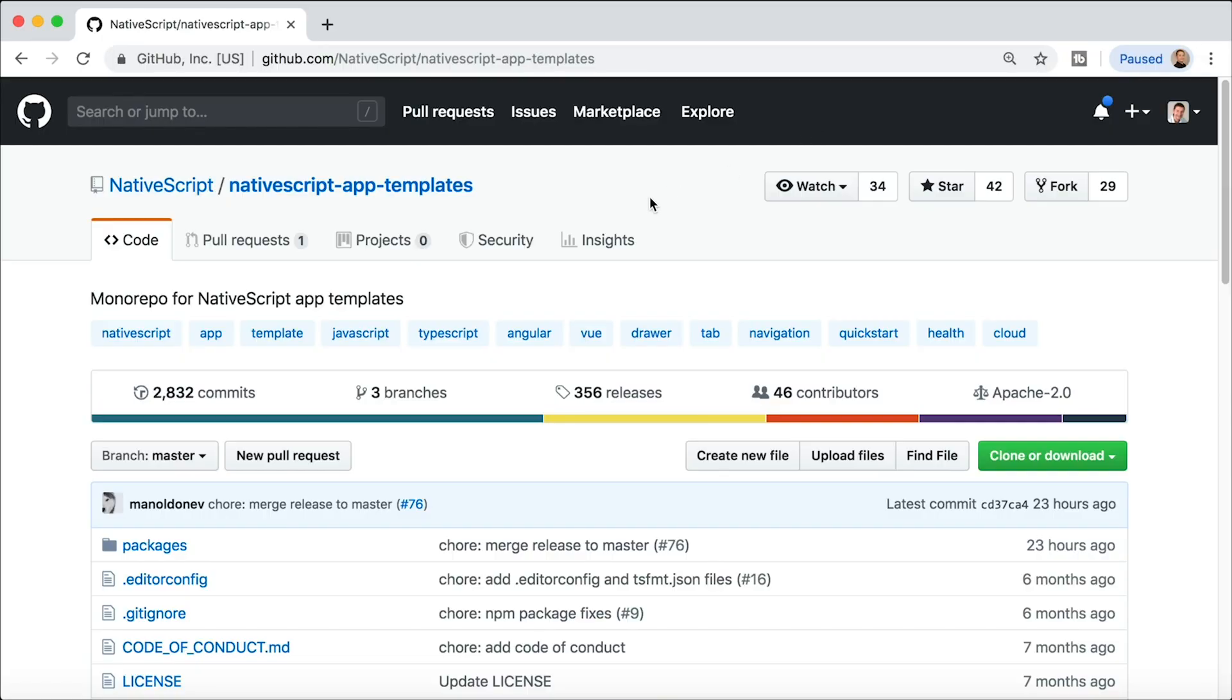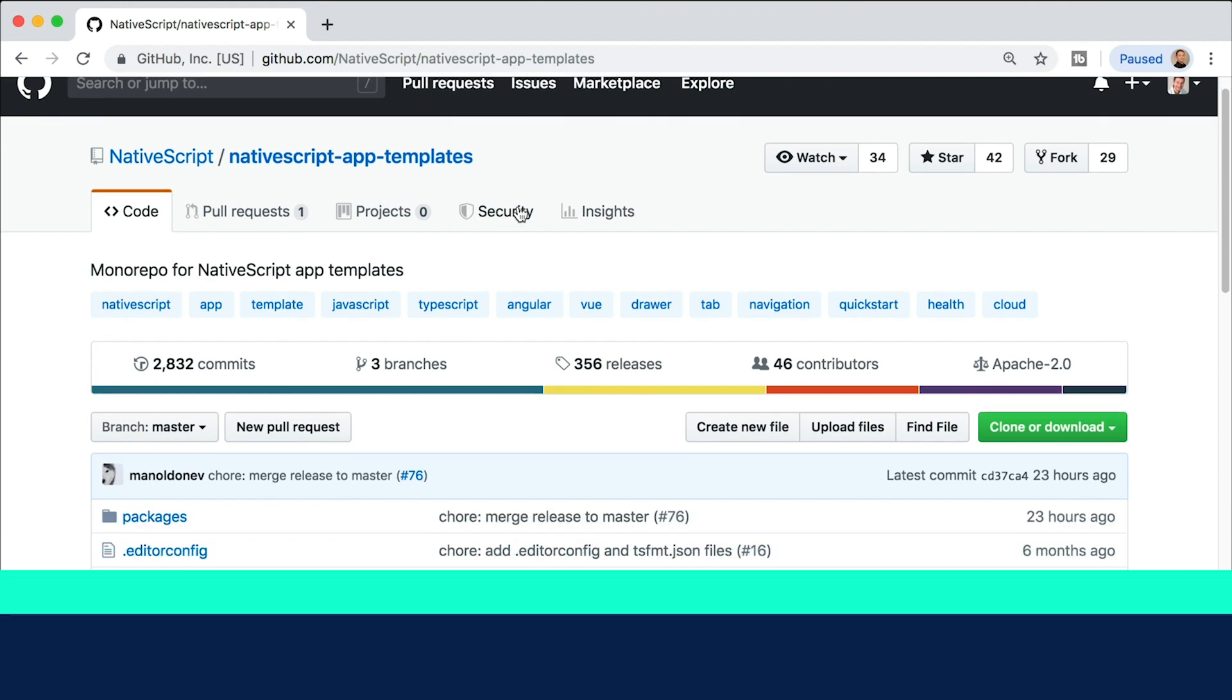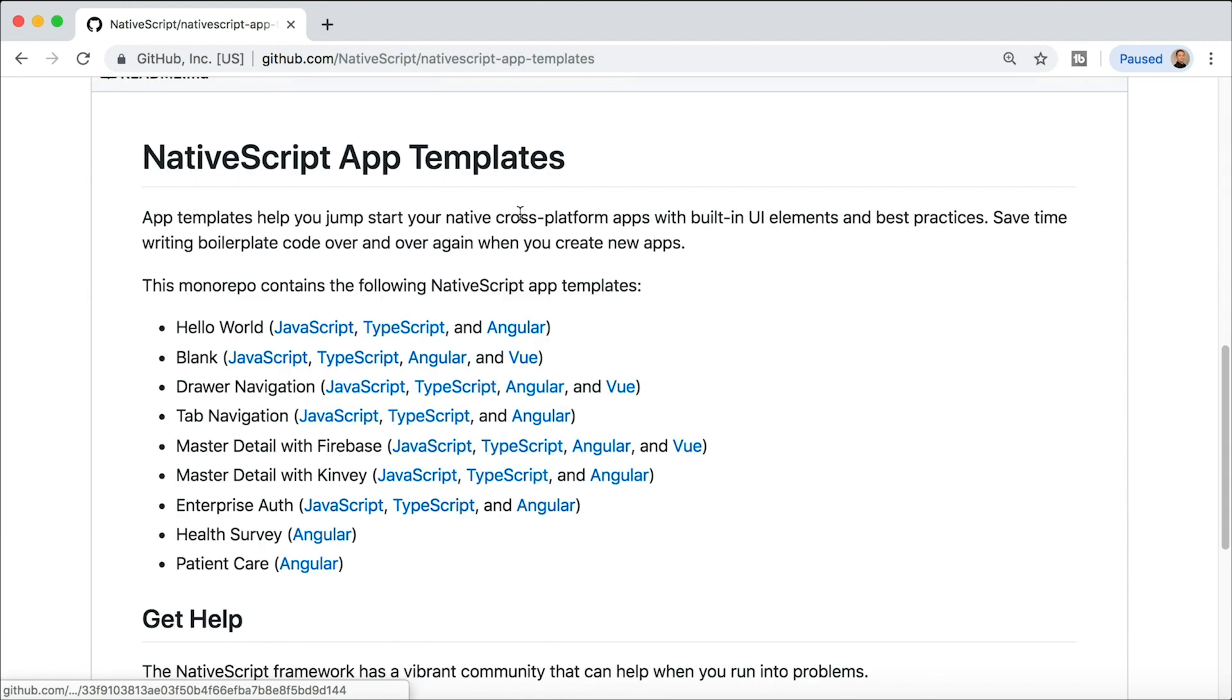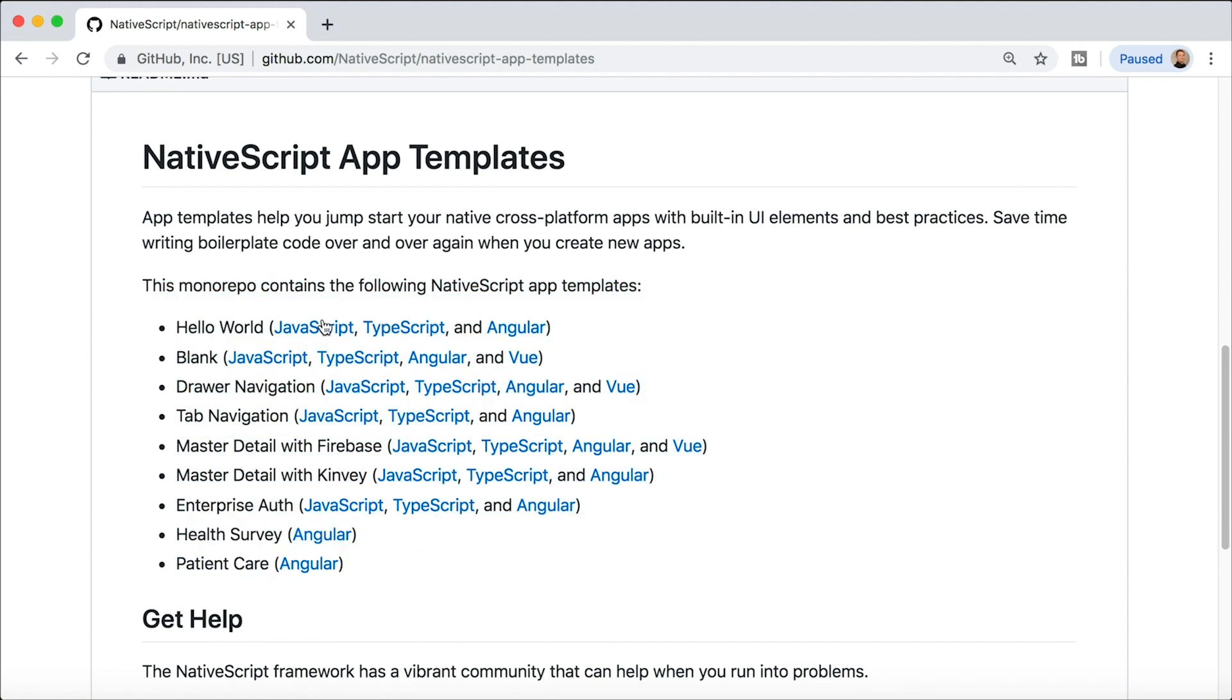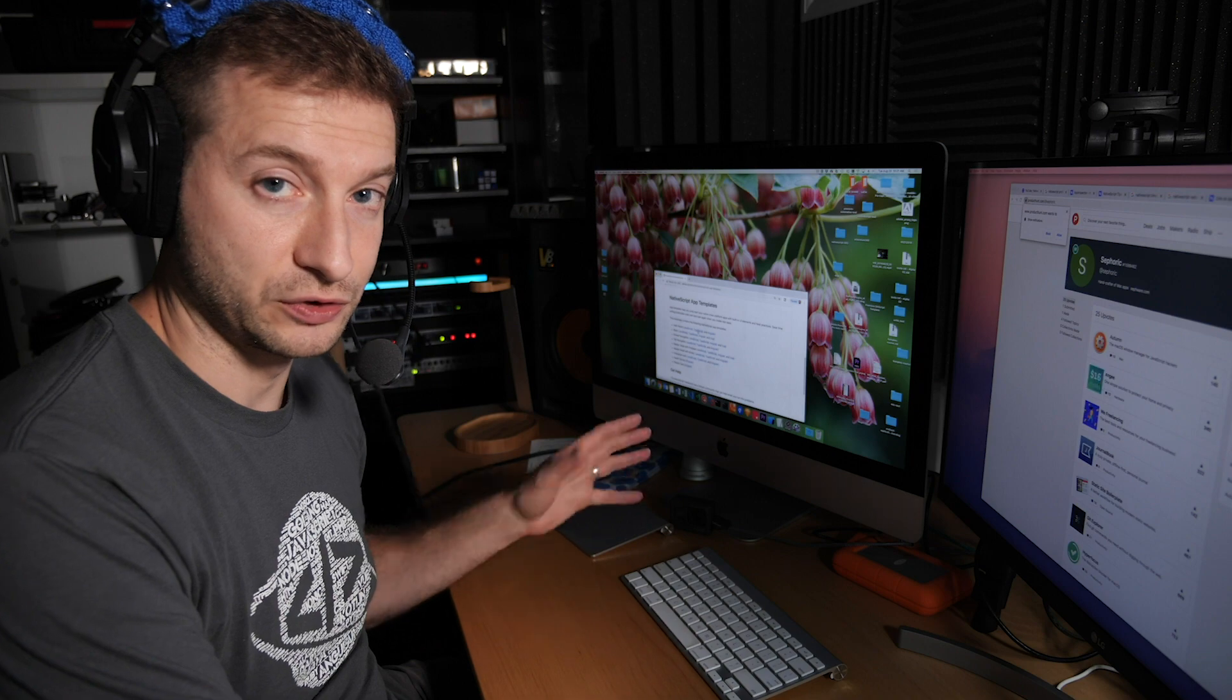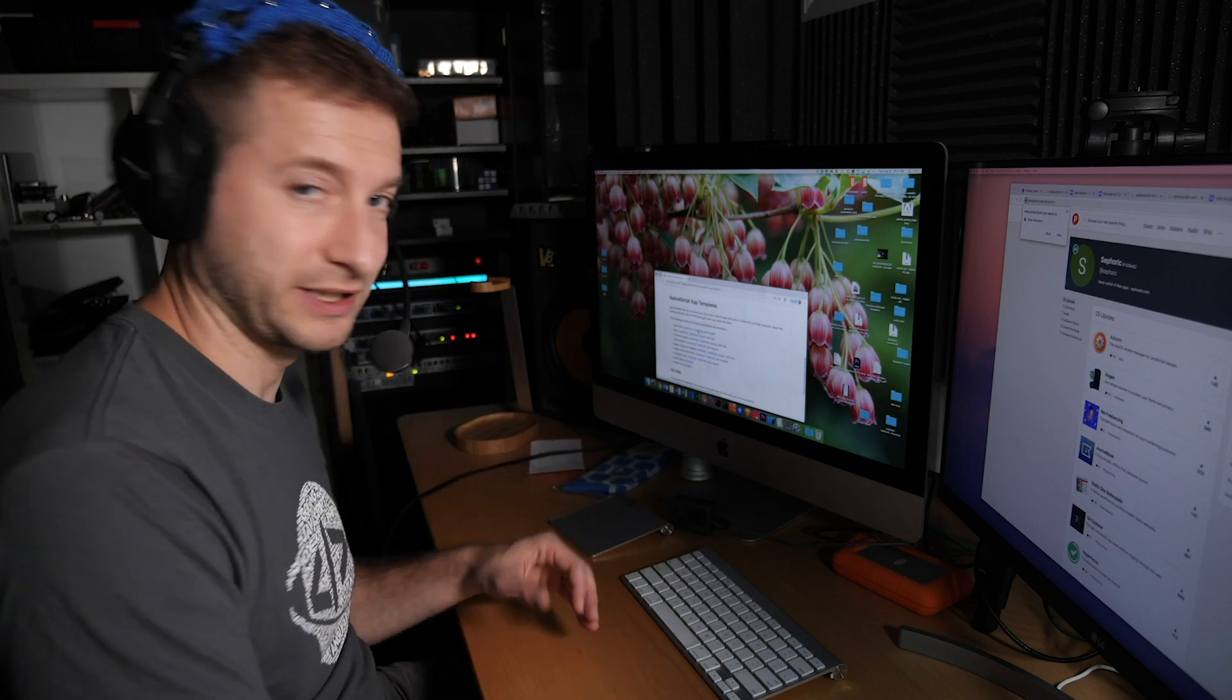If you go to this URL right here, this is the GitHub repo for these templates: nativescript-app-templates. You can see all the different ones available right here and you can navigate to each one. So hello world is the one that I typically start with for the tutorials that I show here on this channel because it's really basic.